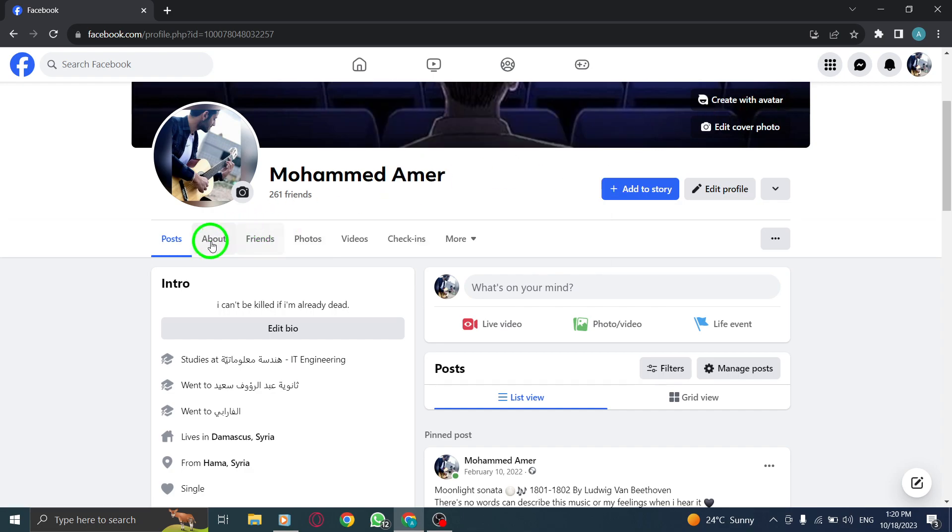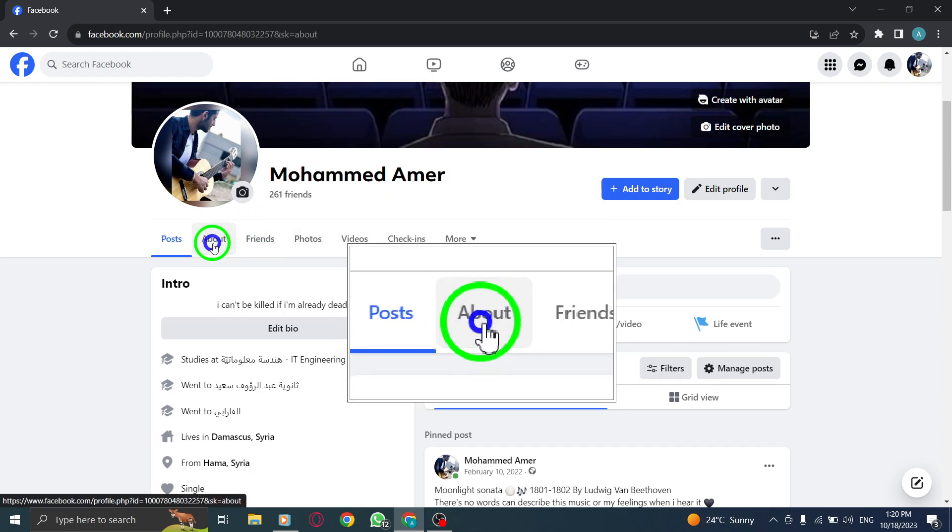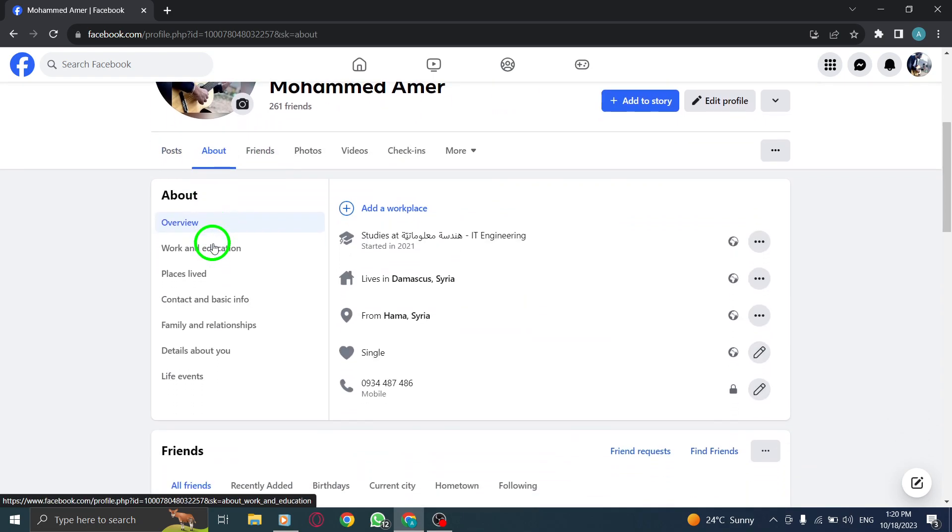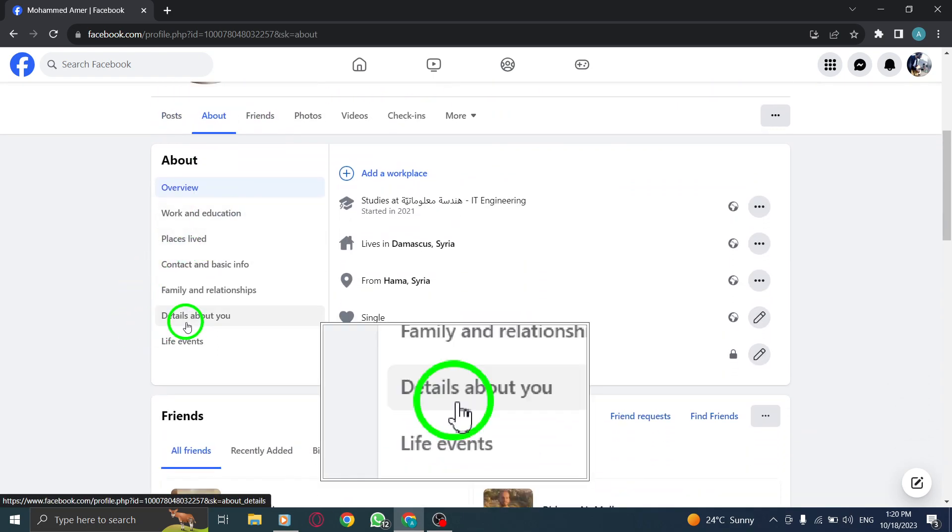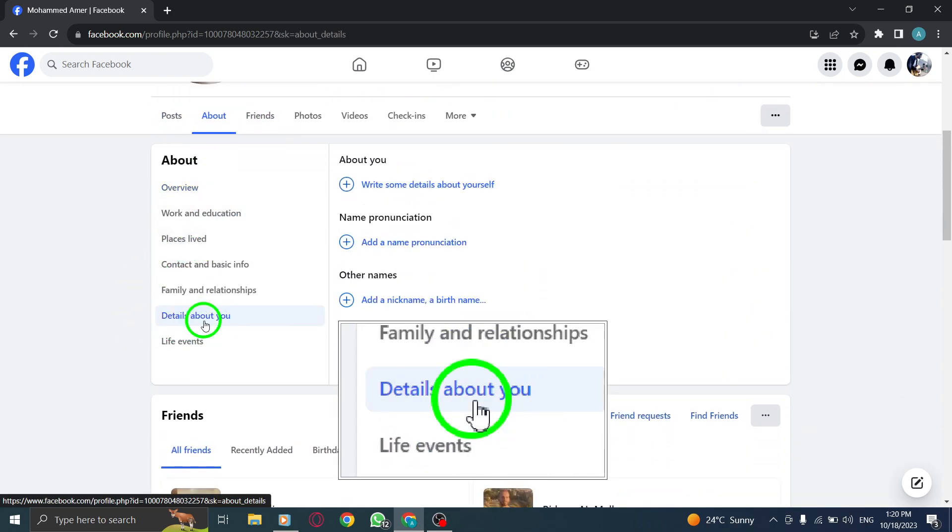Step 3. Click on About. Step 4. In the Details About You tab, click on Add a Nickname under Other Names.